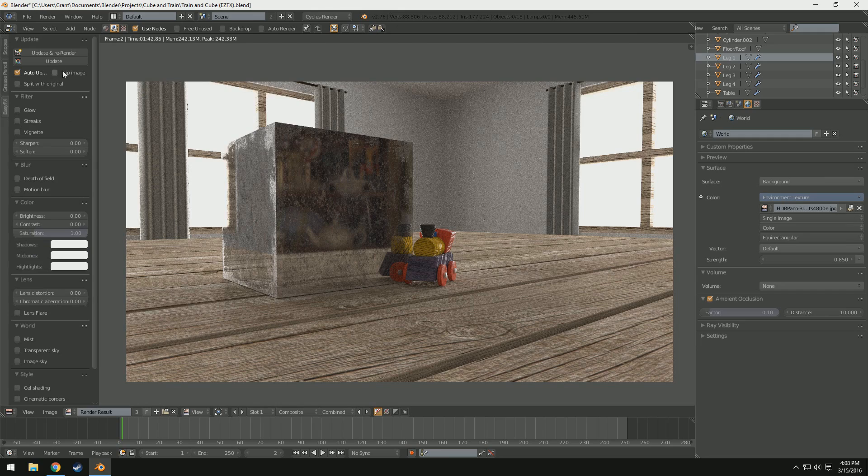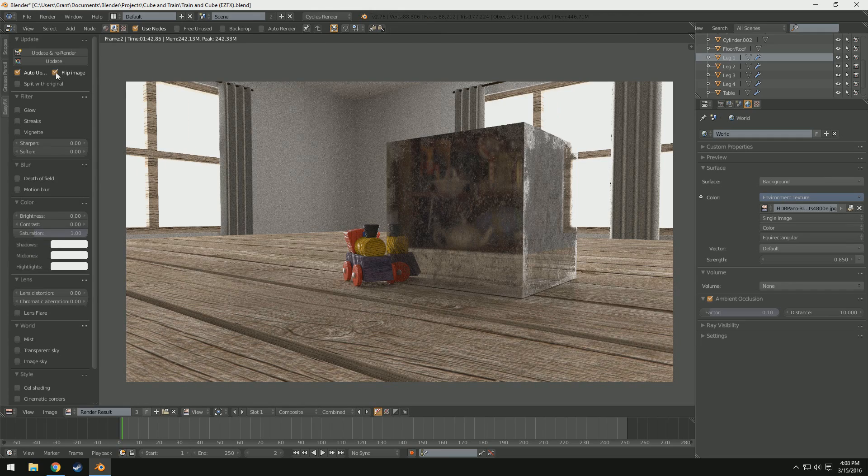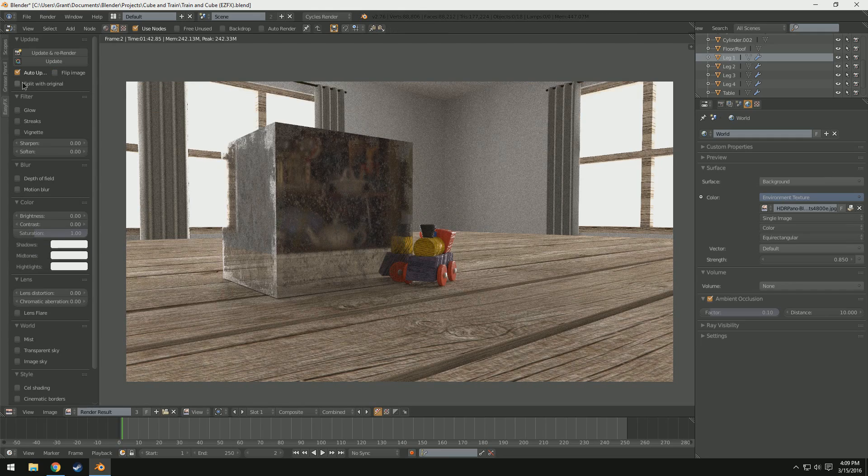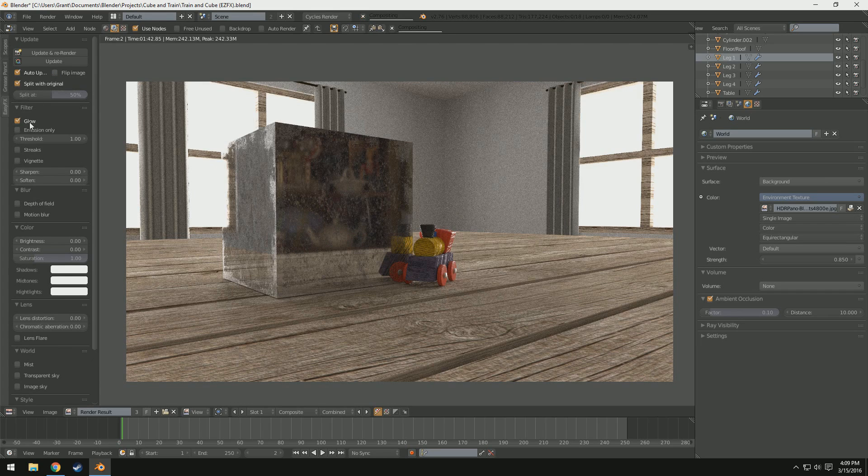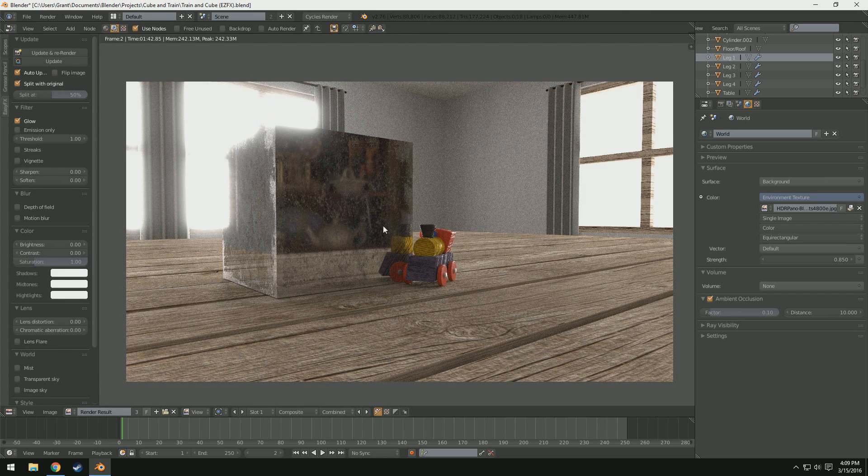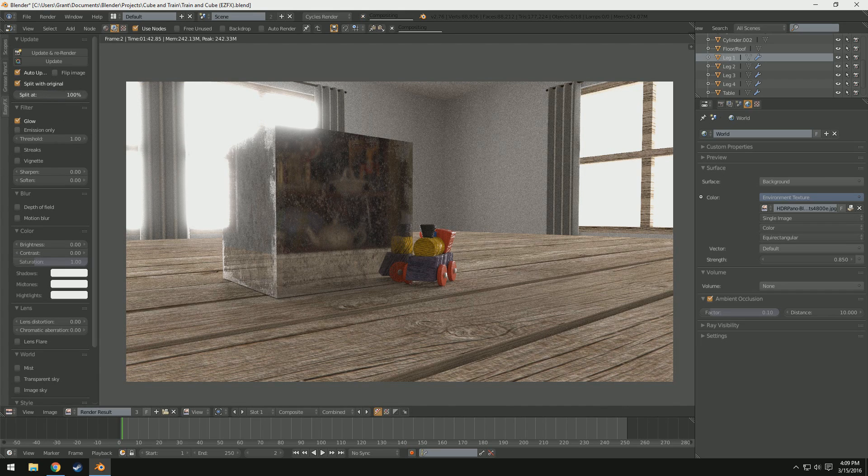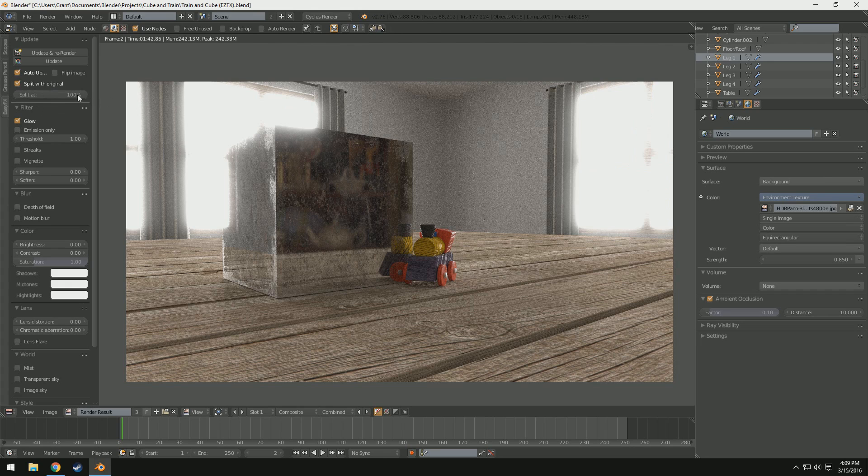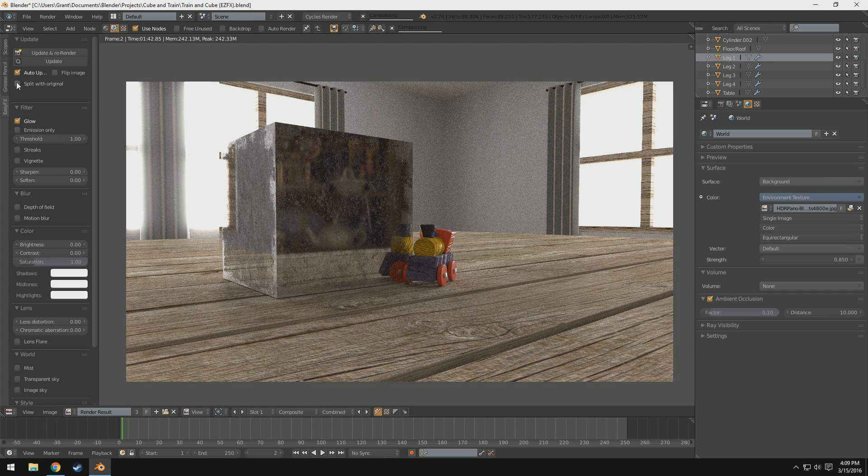We have a couple different features up here at the top too. We have flip image, which basically mirrors the image. And we also have split with original, which means if we turn on glow, for example, you'll see this half has glow, this half doesn't. We can also change the split too. So, if I change it to 100, it'll cover the entire thing. If I change it to 17, you can see it cuts right there. And that's just a really, really useful feature.